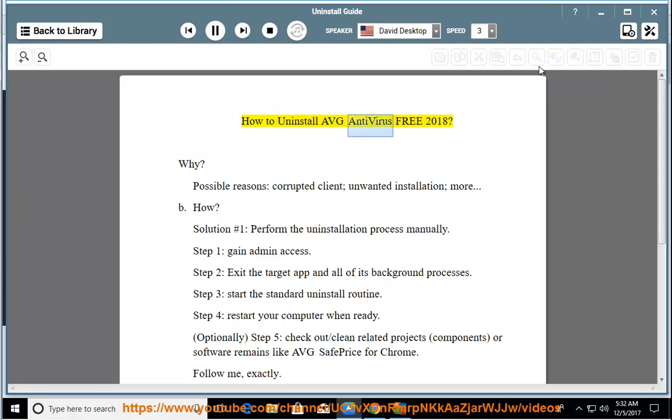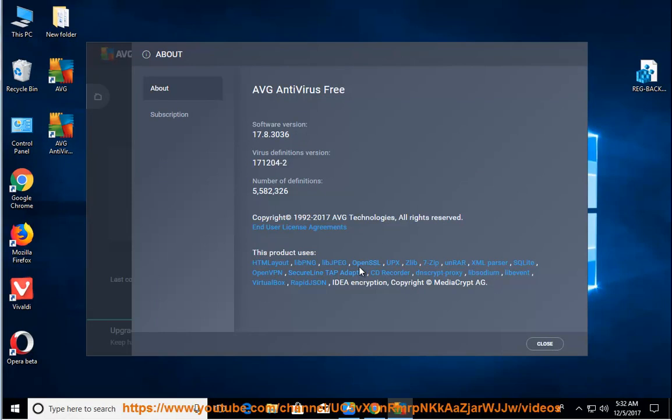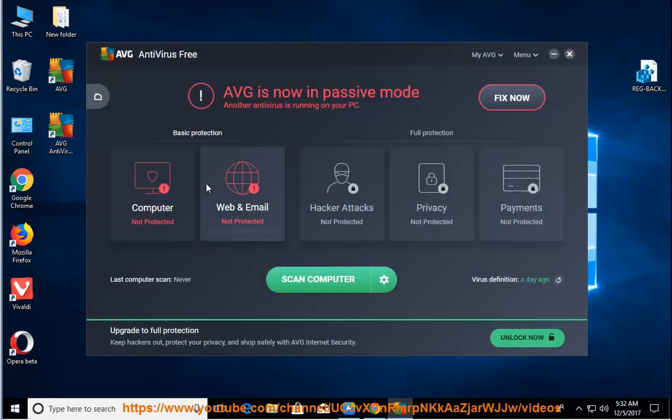How to Uninstall Avast Antivirus Free 2018. Why? Possible reasons: corrupted client, unwanted installation, and more.